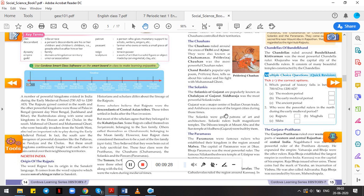Gujarat was the major center of Indian Ocean trade, and Anhilwara was one of the largest cities during those times. Anhilwara is basically now known as Patan. So Gujarat at that time was famous for trade because trade was carried out from the Indian Ocean and Gujarat was the major center. Anhilwara was one of the largest cities of those times. The Solankis were great patrons of art and architecture. Solanki rulers built magnificent temples.